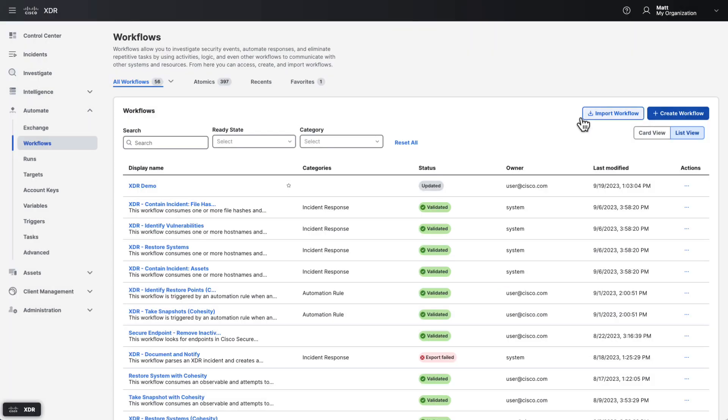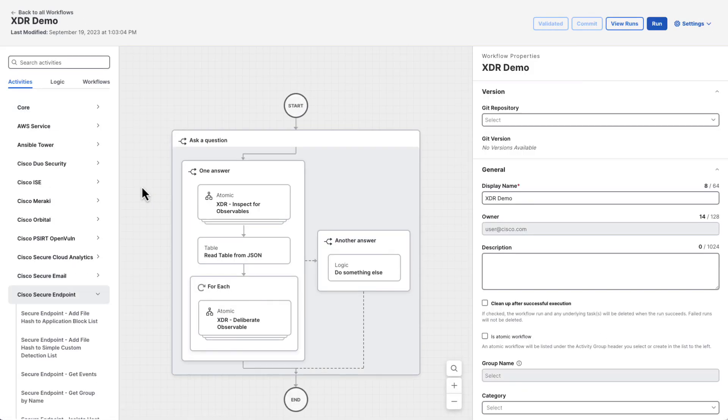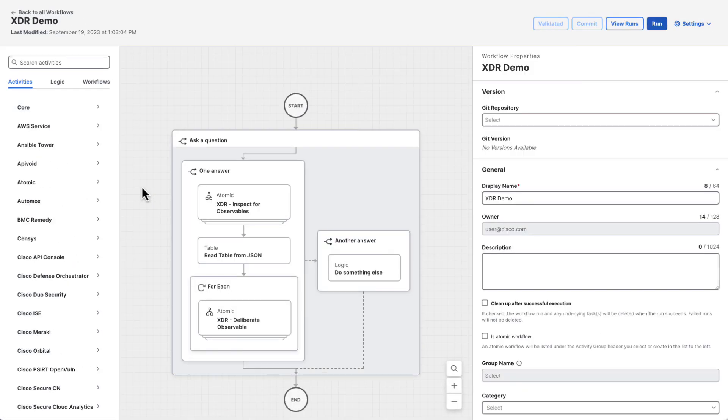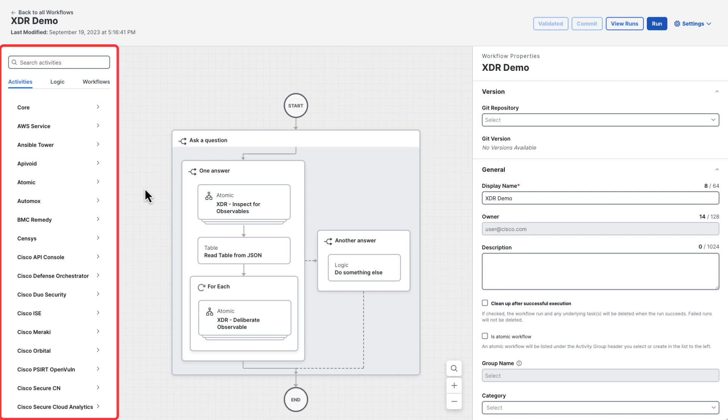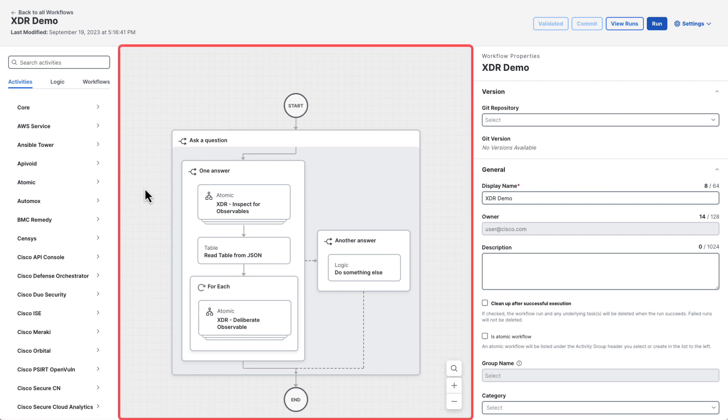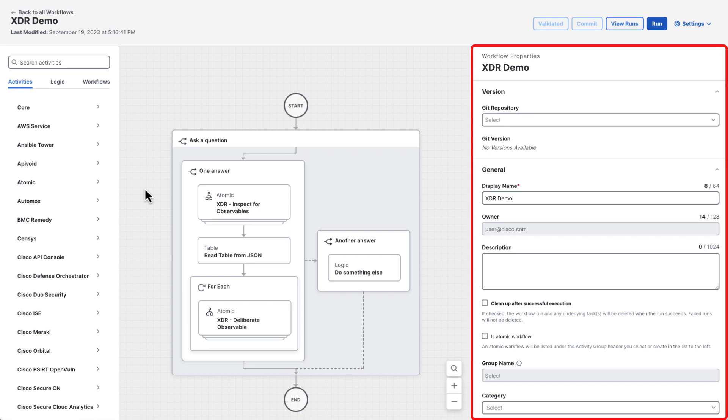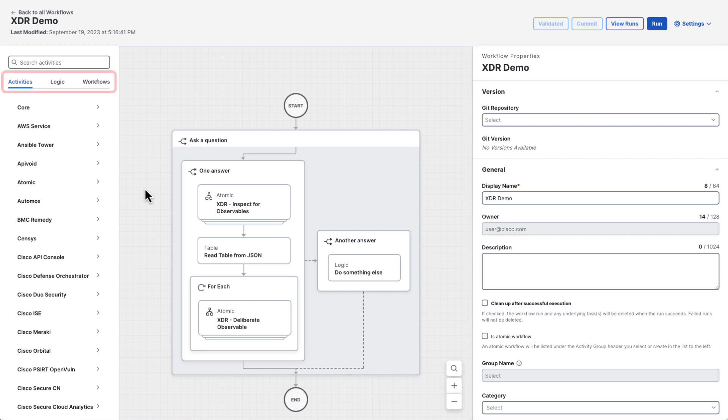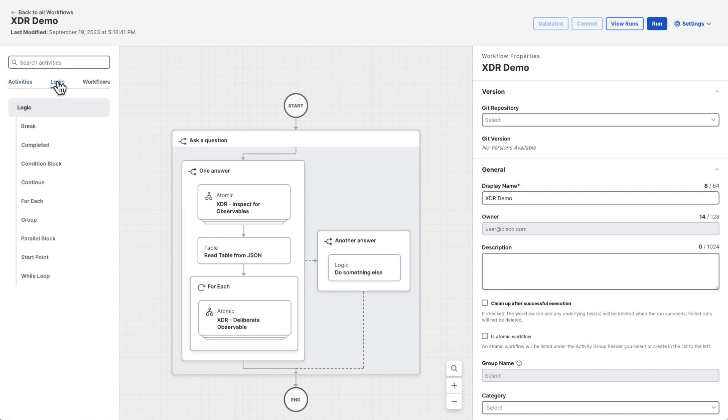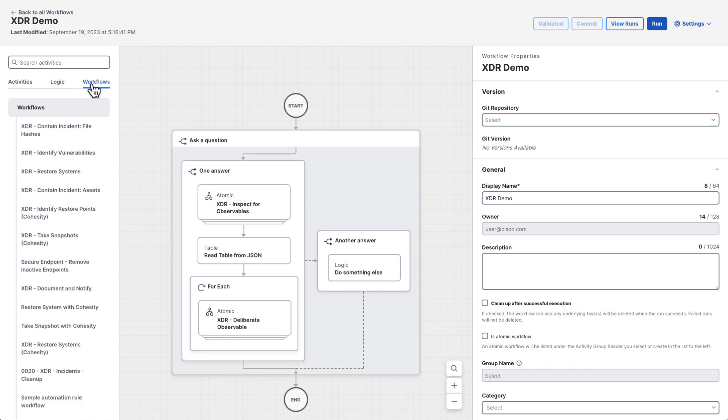Let's click on an existing workflow to check out the workflow editor. The workflow editor has three primary areas. The toolbox on the left, the canvas in the middle, and the properties editor on the right. The toolbox has multiple tabs of components that you can use when building a workflow. Activities are mostly atomics, but can also contain other types of functions that are built into the product. The logic tab has more advanced components like loops and conditionals. And the workflows tab allows you to nest another workflow within the one you're editing.